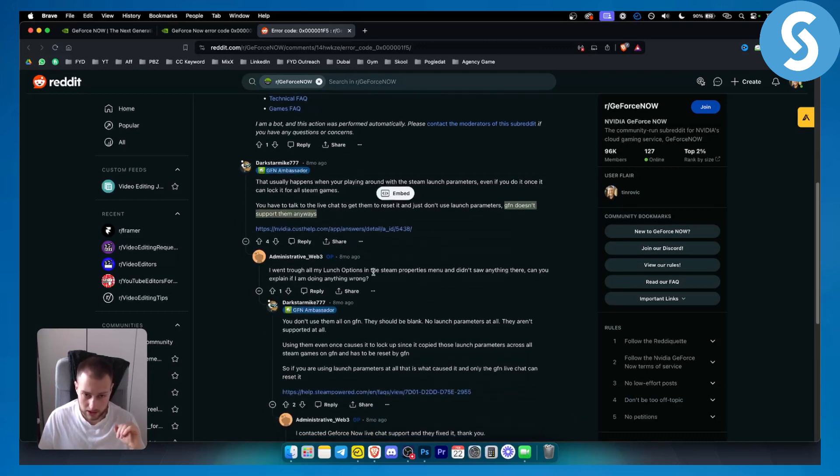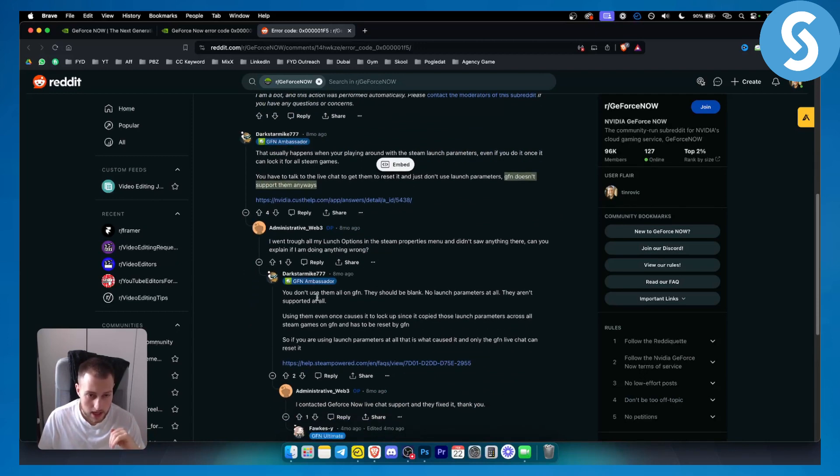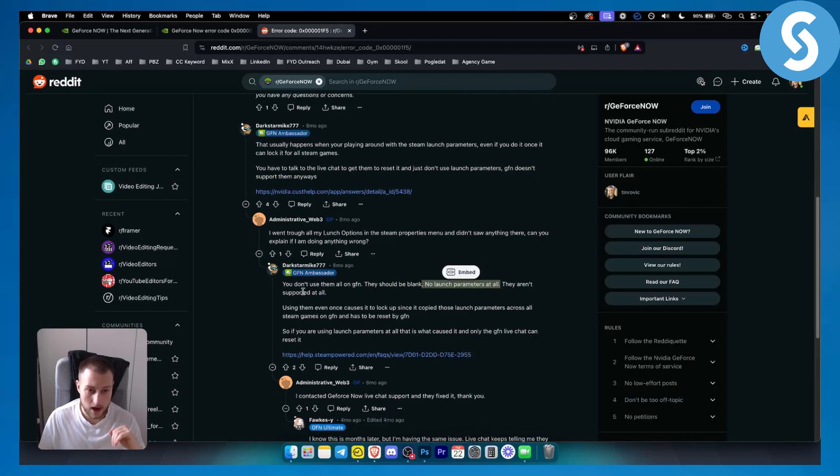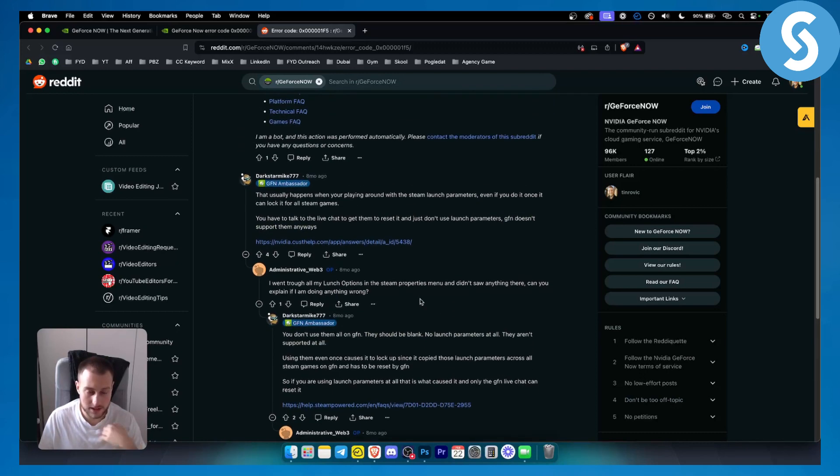As you can see, I went through all my launch options in the Steam properties, but I didn't see anything there. Can you explain if I'm doing something wrong? You don't need to use them at all on GeForce Now—they should be blank. No launch parameters at all. They aren't supported at all. So if you're using Steam, make sure your launch parameters are off or you don't have any launch parameters.